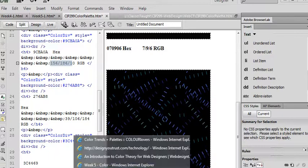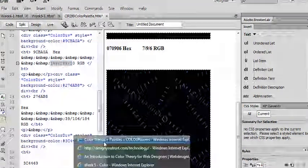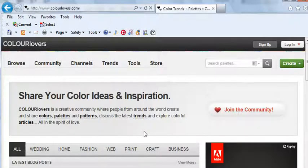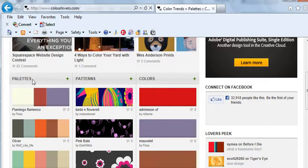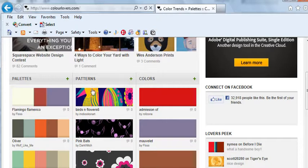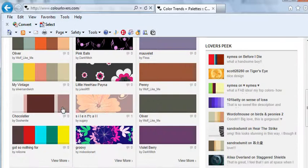So let's take a look again at Color Lovers. Now what Color Lovers has are palettes, patterns, colors that you can choose. You can actually upload palettes that you create. And so sometimes I'll just start by browsing all the colors.